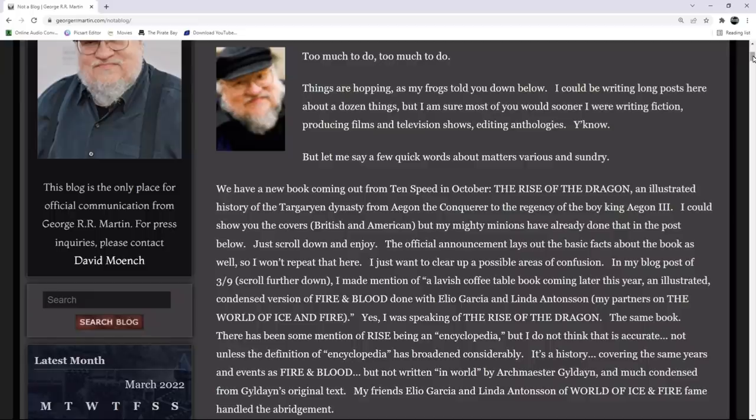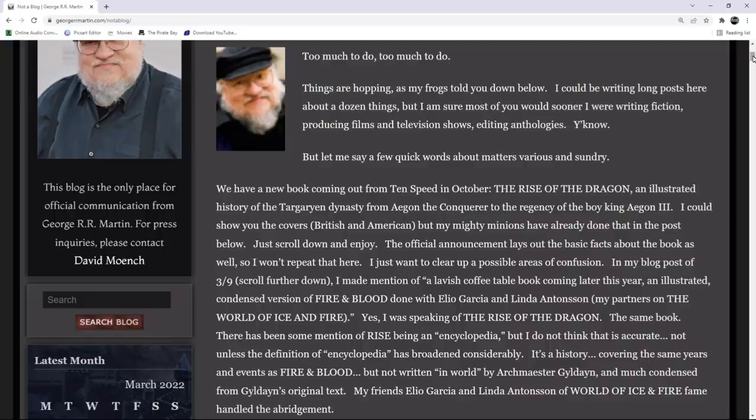He said, too much to do, too much to do. Things are hopping, as my frogs told you down below. I could be writing long updates here about a dozen things, but I am sure most of you would sooner I were writing fiction, films, and television shows, as well as editing anthologies.